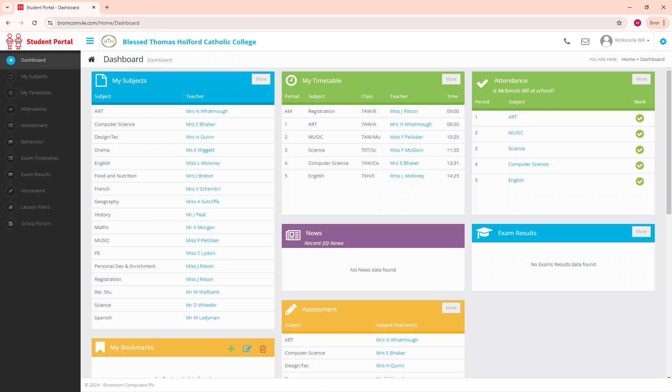This is your online information all to do with school. You've got your timetable, list of subjects, who teaches you those subjects, your assessment information, and your attendance in different subjects.